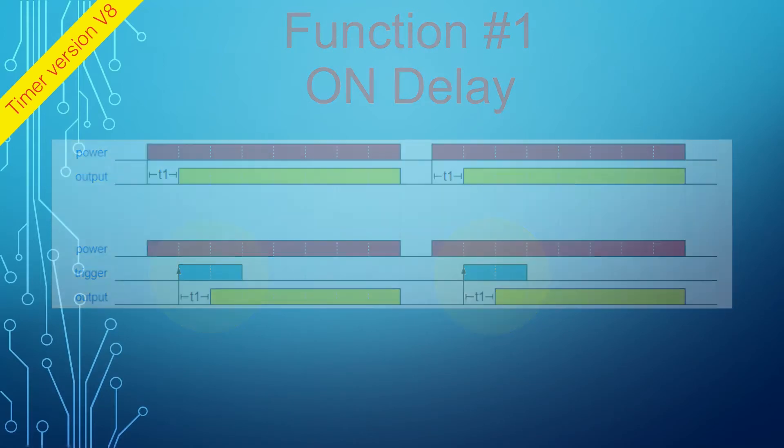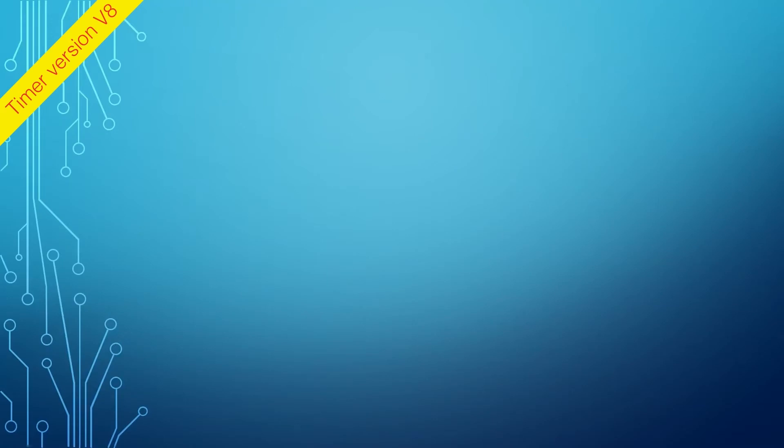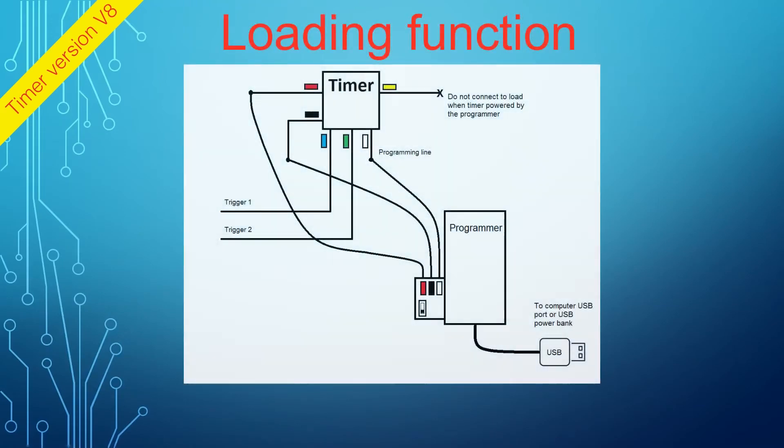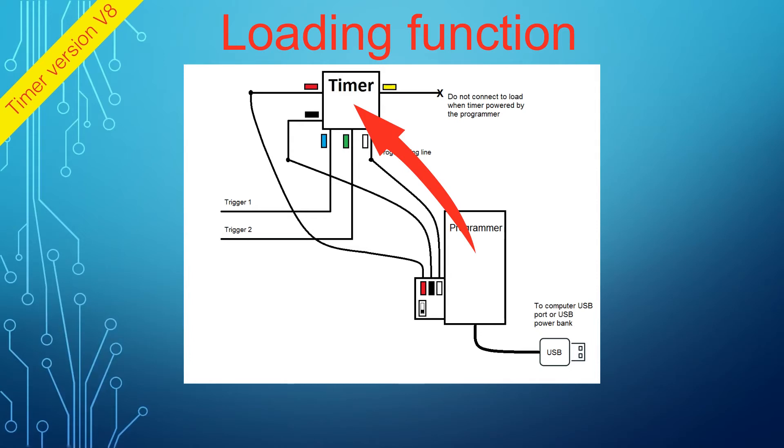Now let's discuss how the function is loaded into the timer. The timer can store only a single function. To change the function, use the programmer to upload a new function to the timer. The function program is saved into the flash memory and retained when power is removed from the timer.